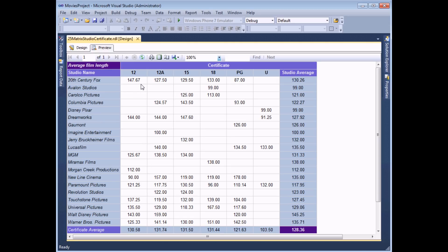So the example we'll build in our video is we'll group our film records by the studio which made them and the film certificate it was awarded and we'll generate the average length in minutes.